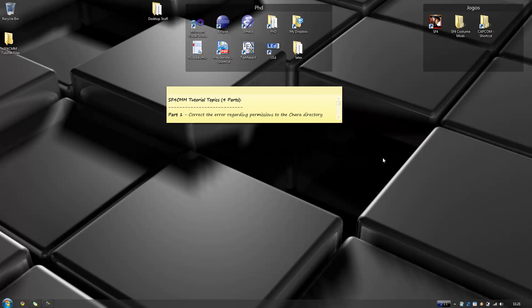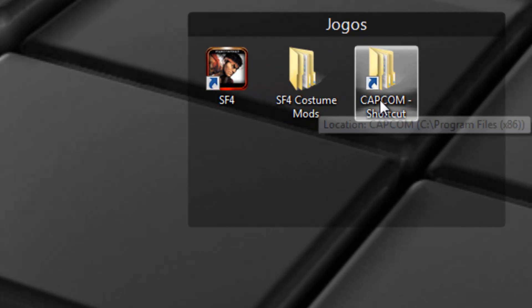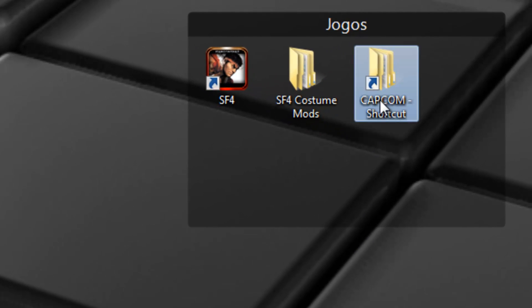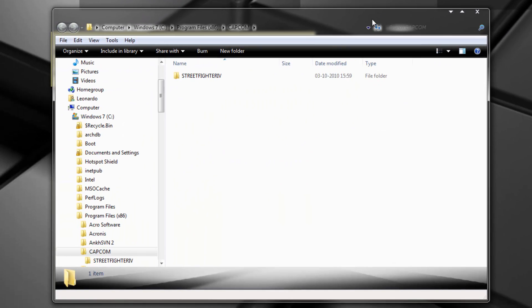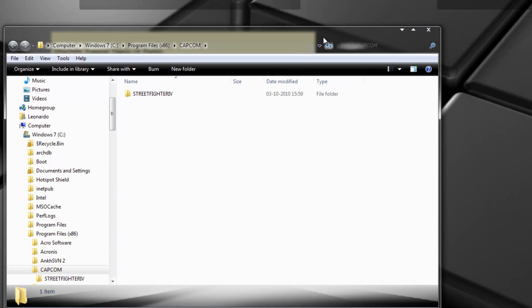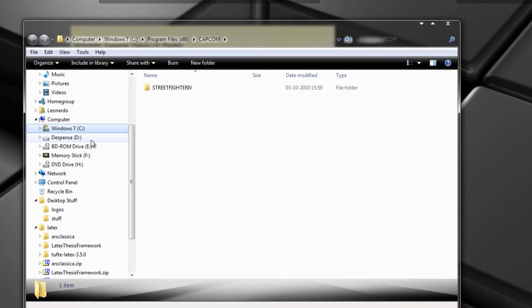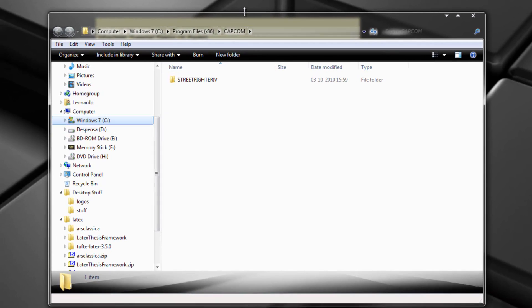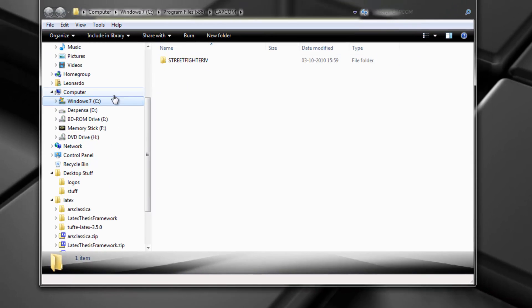So let's go ahead and do that. I have a shortcut here to the directory. Okay, but I'll go through it like this, so it's best for you guys to understand.